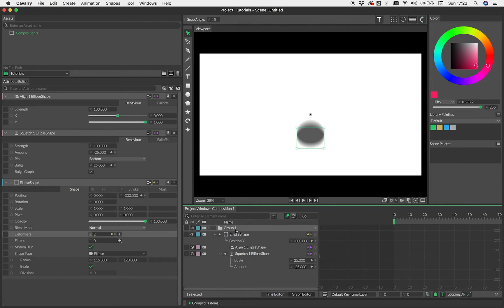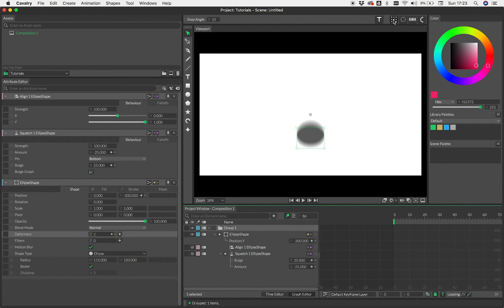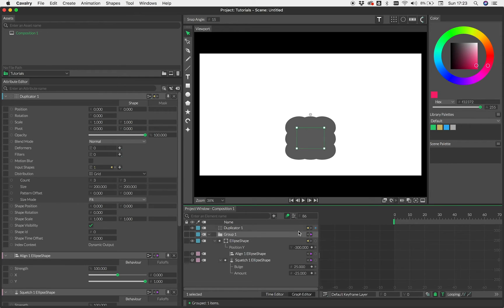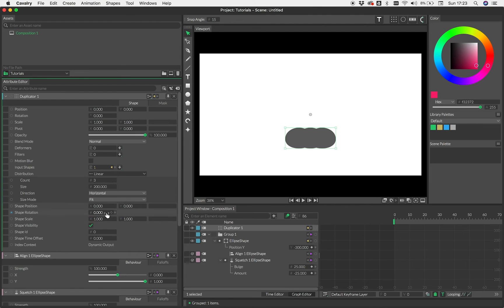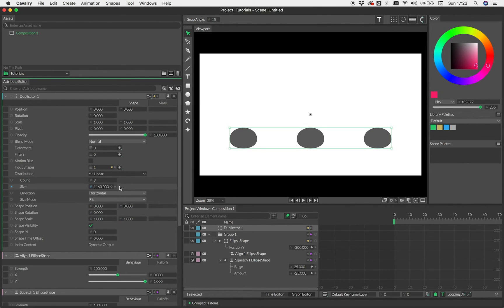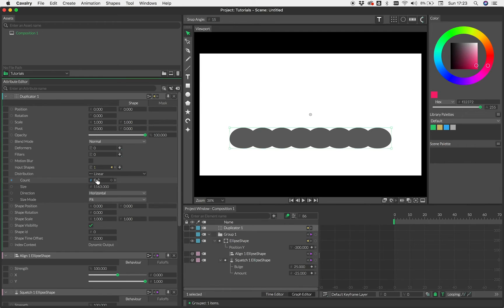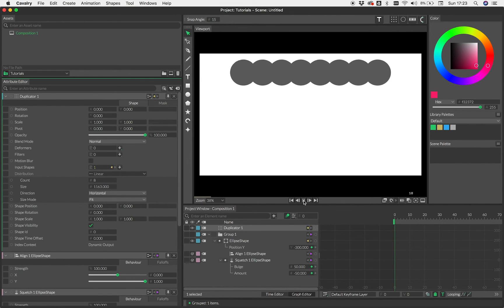And let's load that up. Now let's have a linear distribution and let's spread those out a little bit. And let's have some, let's have that many, eight. And away we go. Okay. So nothing particularly exciting there, but because there's a duplicator, we can actually add something.